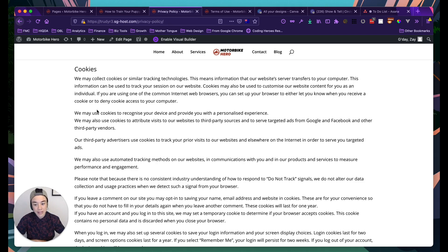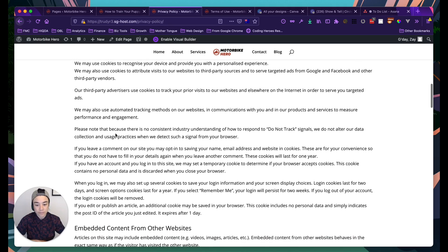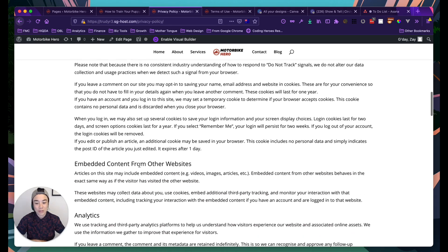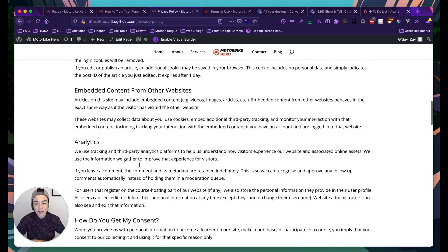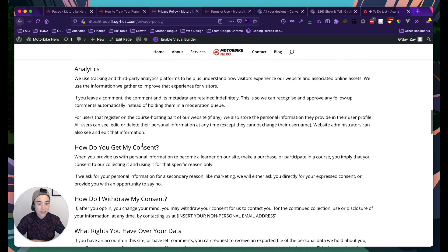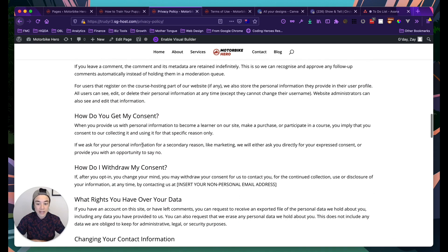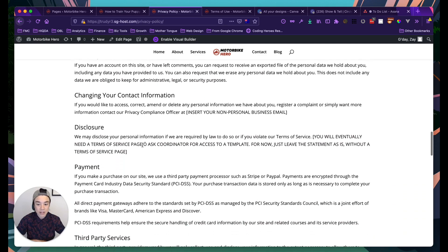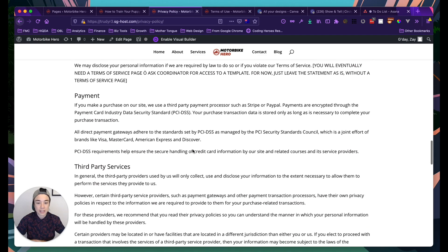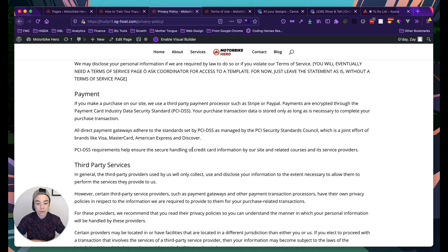Targeting website visitors with ads saves you a lot of money because you know those people are actually interested in your business. It's good to have the cookies section in your privacy policy even if you don't have cookies set up now, because we highly recommend doing it in the future. The rest of the policy is pretty much just covering your bases legally.